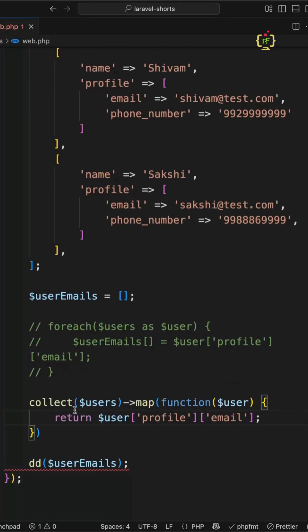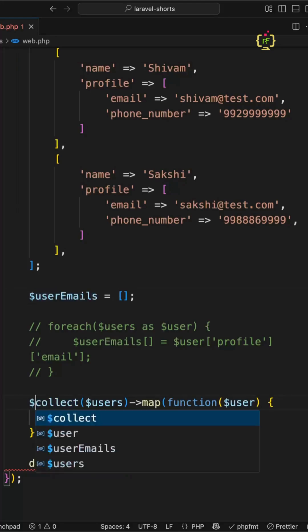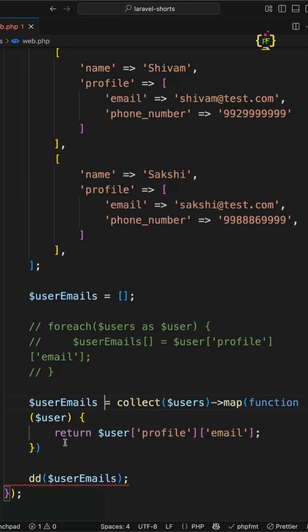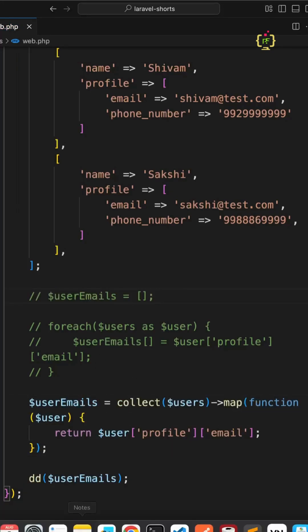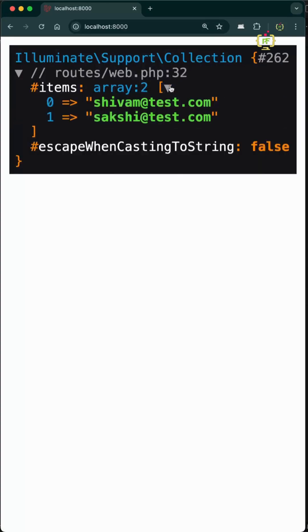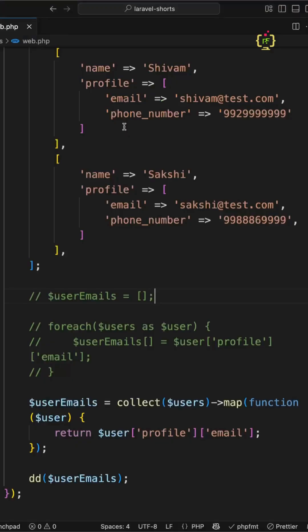Let's capture the response in the same variable $userEmails. Now if I check the result, here we have the collection with the emails array inside. This is cleaner - we don't have to manually loop, just a mapping function. But is it done?